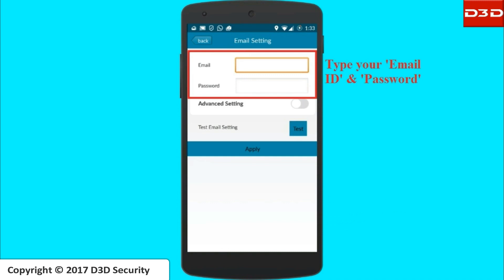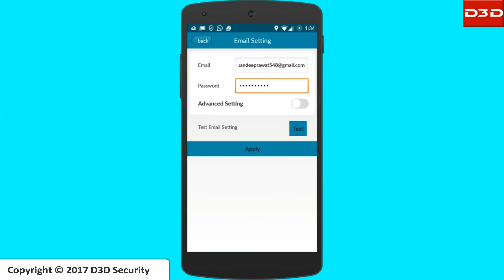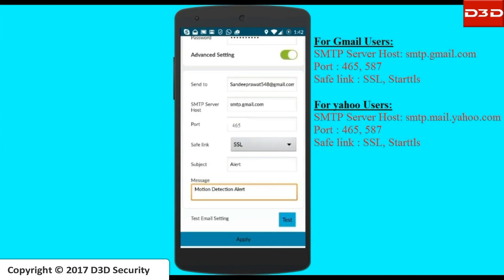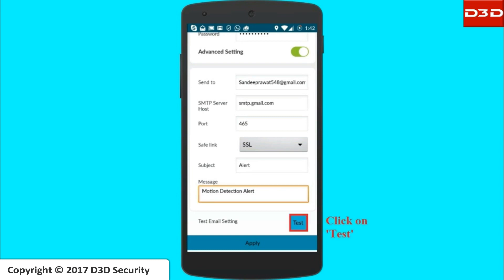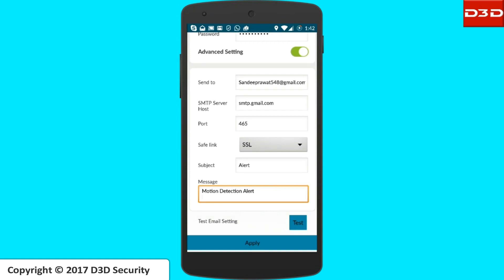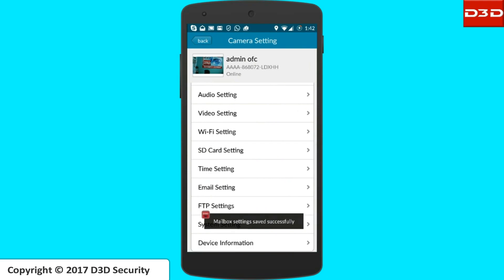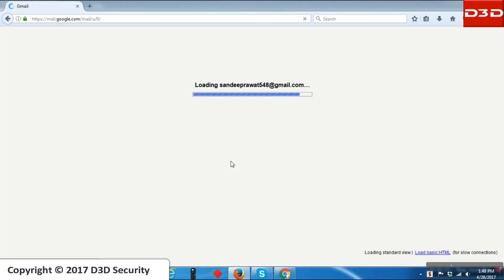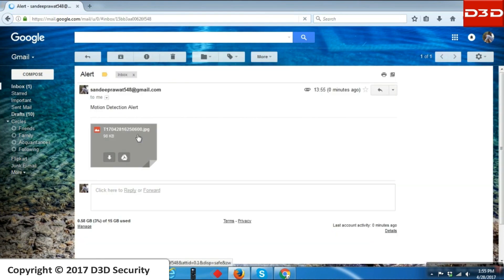Now enable 'Email Alarm with Snapshots' to get motion detection alerts on your email ID. Click Apply, then go to Email Setting. Type your email ID and password, enable Advanced Setting, then click to test the email setting. If the test is successful, your email setting is done. In case of motion detection, you will get an alert message in your email ID with the motion detection image.